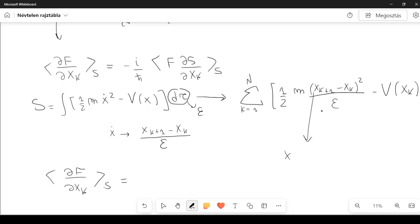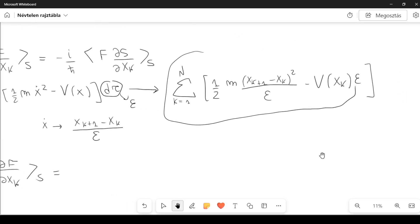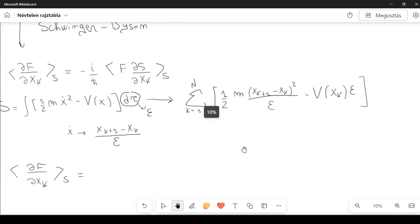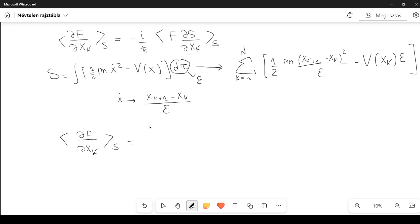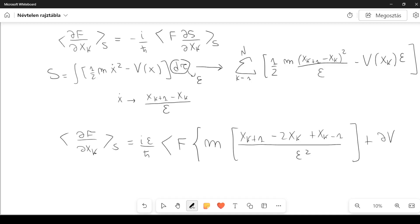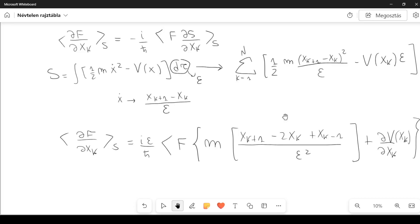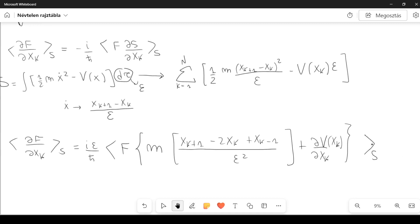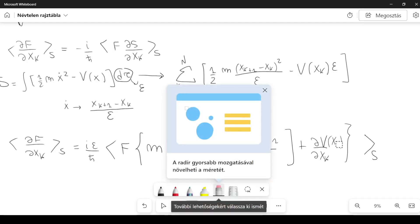For this discretized action, the formula becomes: the expectation of the partial derivative of F with respect to x_k equals i epsilon over h-bar times the expectation of F times m times (x_{k+1} minus 2x_k plus x_{k-1}) divided by epsilon squared, plus the derivative of the potential with respect to x_k, all inside the expectation with respect to S.